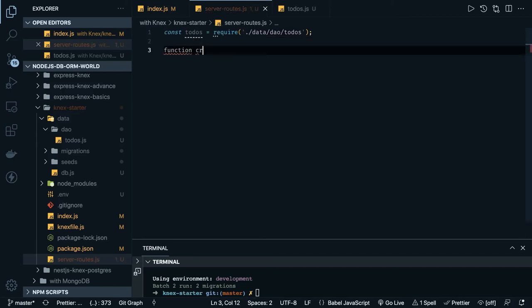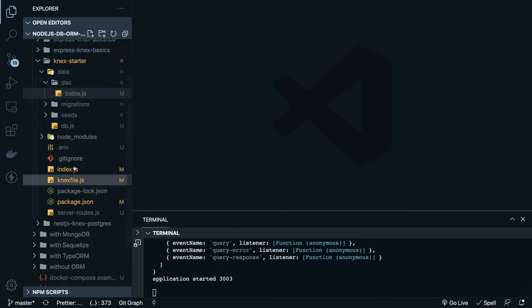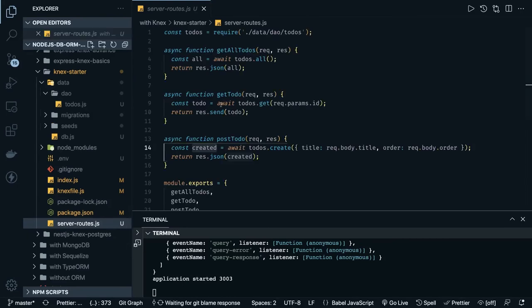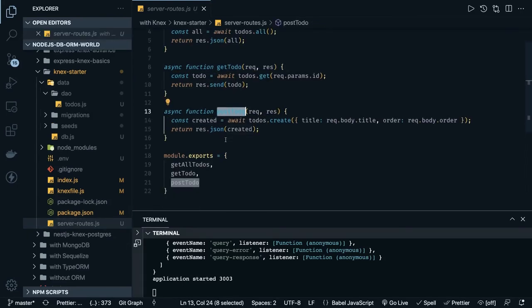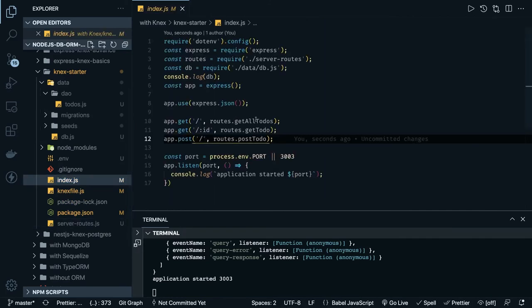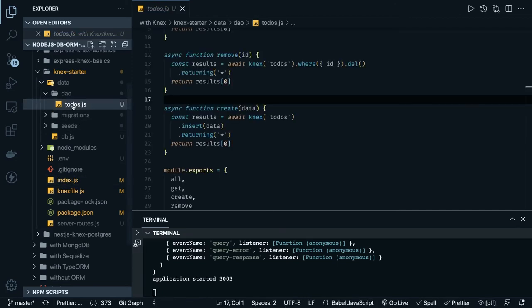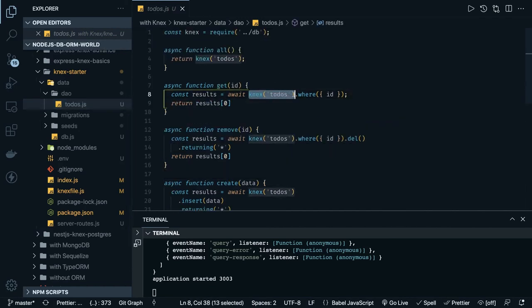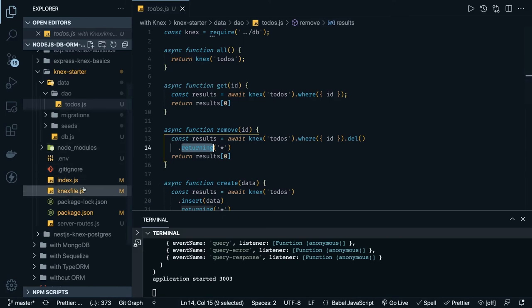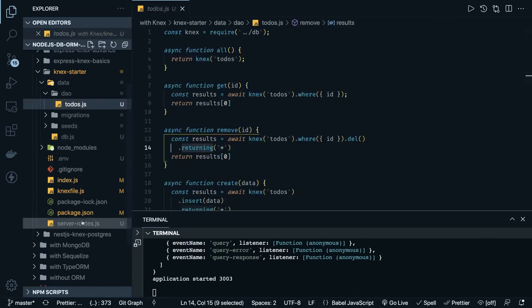Here we can call the create to-do function which we have defined inside a router handler. So we have defined all our methods in server routes — get all to-do's, get to-do, and post to-do — basic CRUD operations. All the results are returned and we are calling them from the index route handlers. We also created a DAO layer which deals with the knex layer — the database layer — getting access to the table and doing dot where, dot insert.